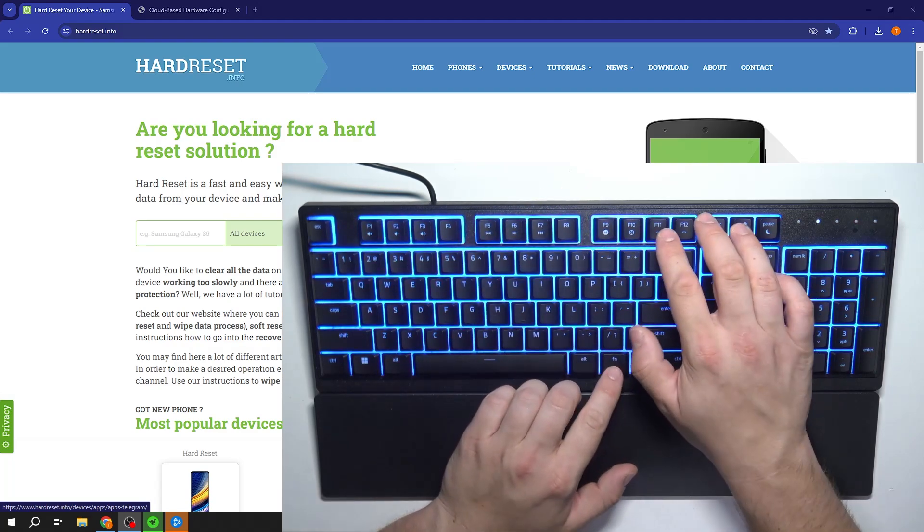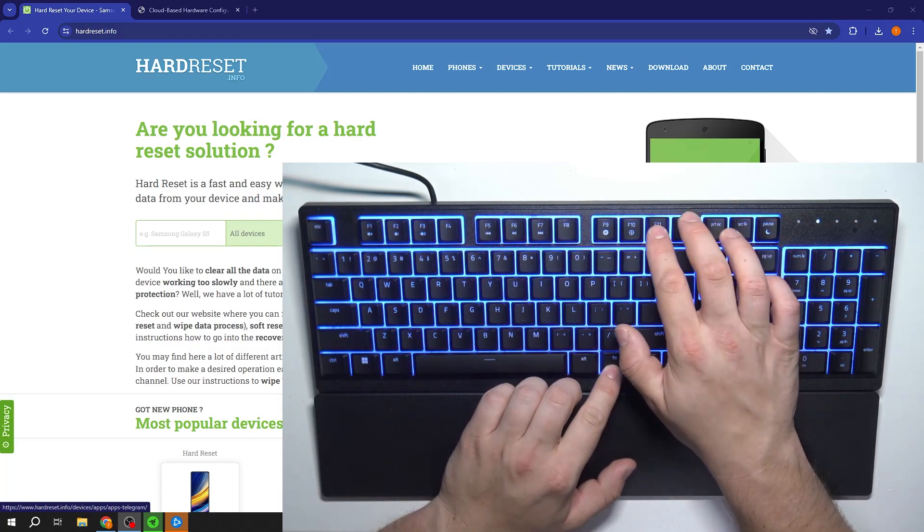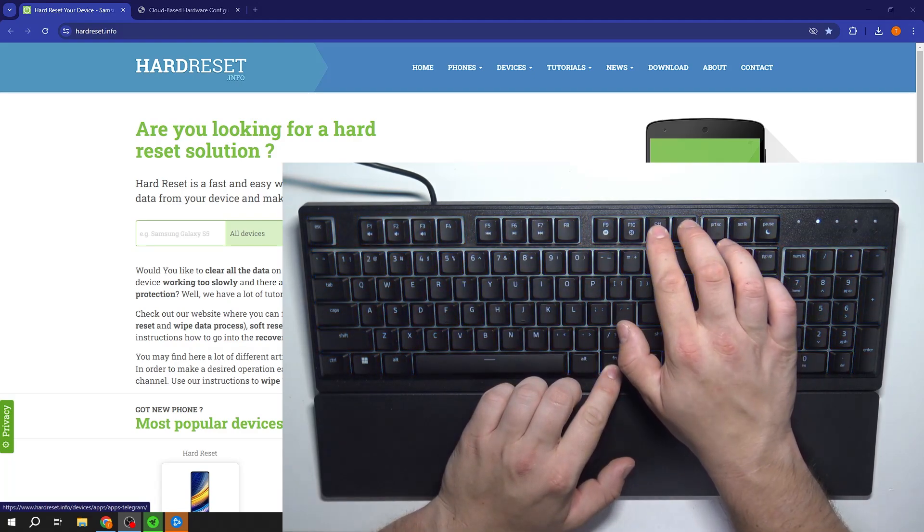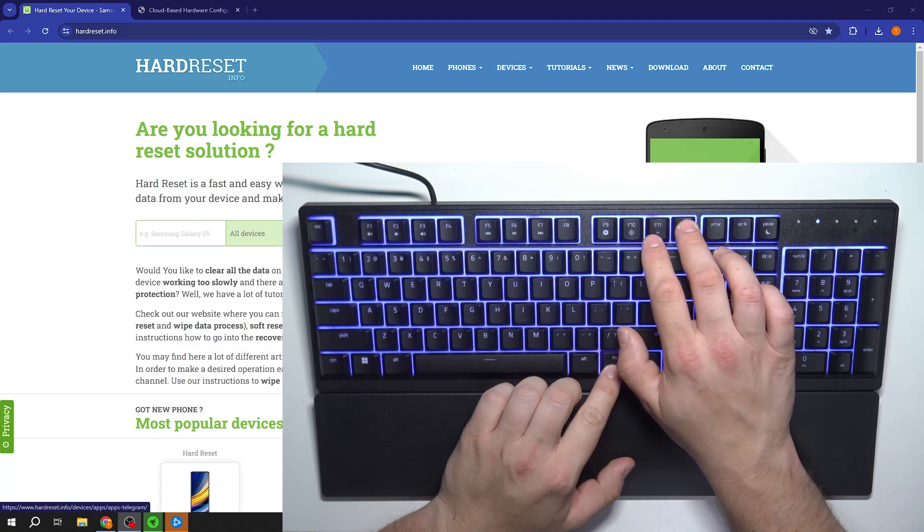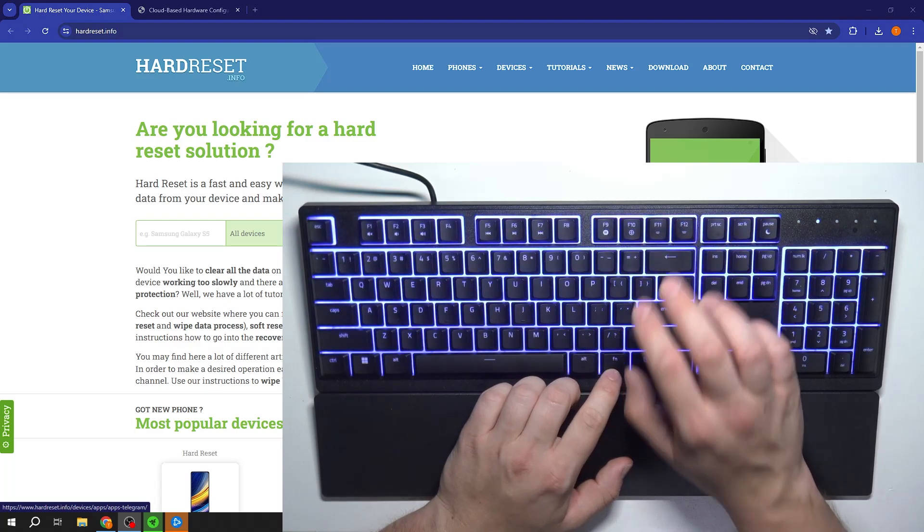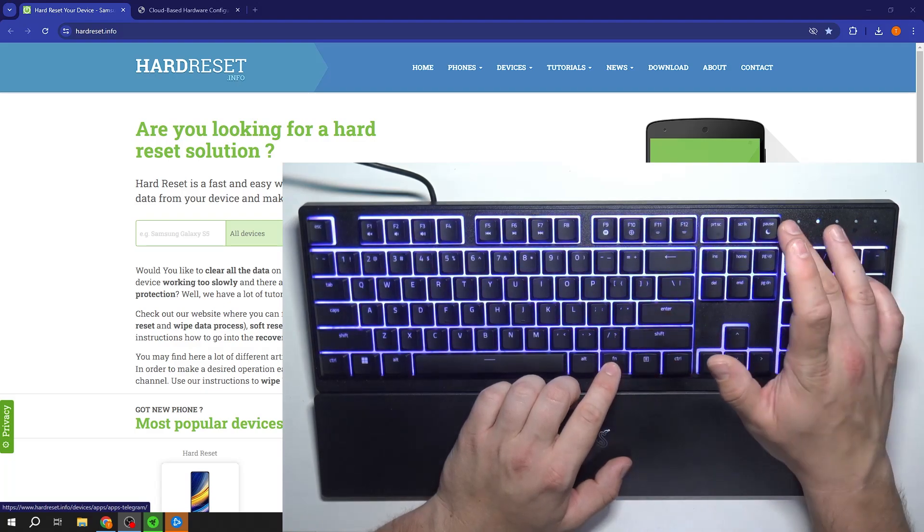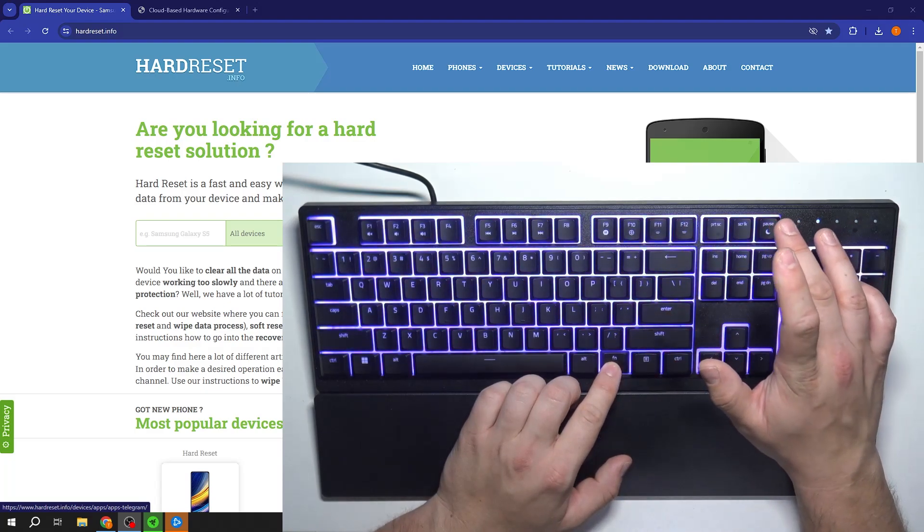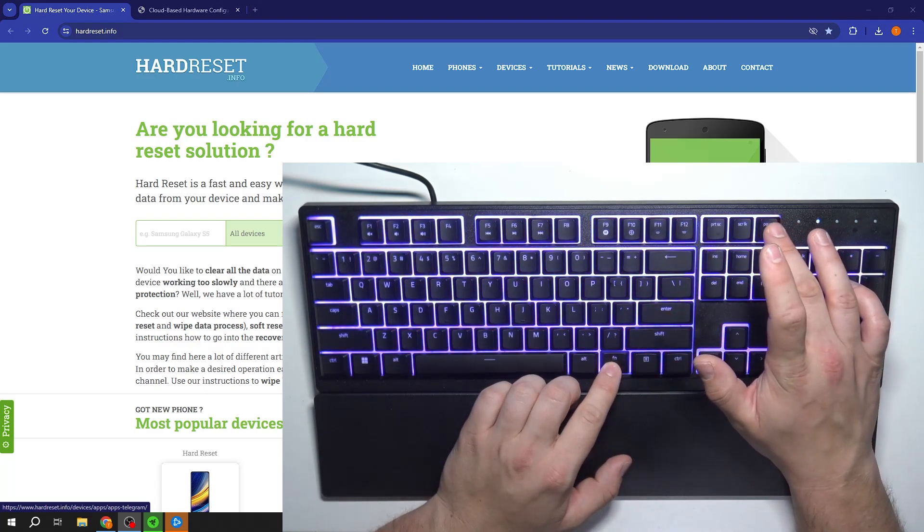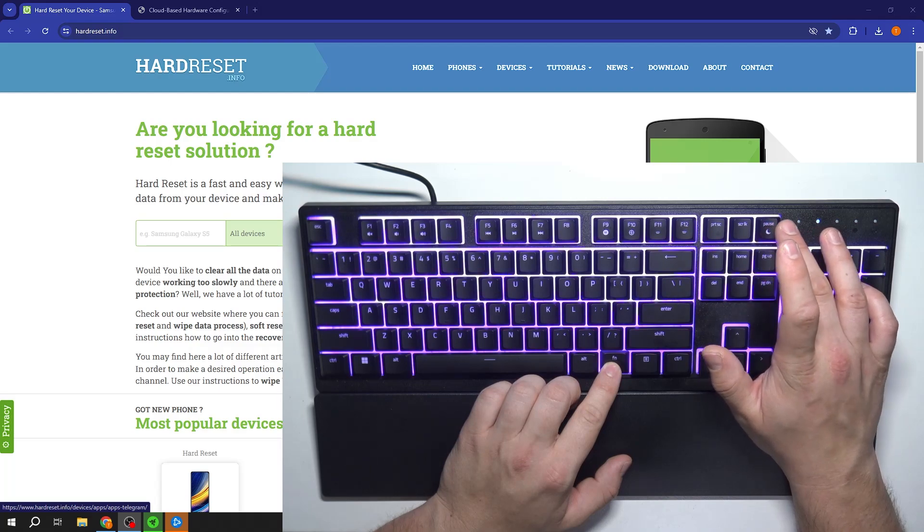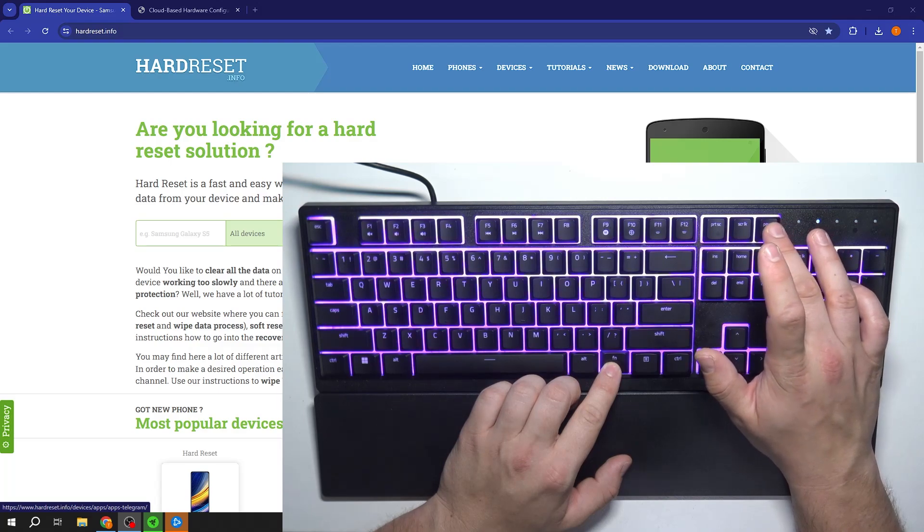Here we can change the brightness level of our keyboard. And in the end we've got this button thanks to which we can set our PC to sleep.